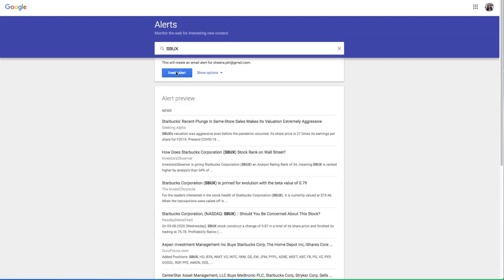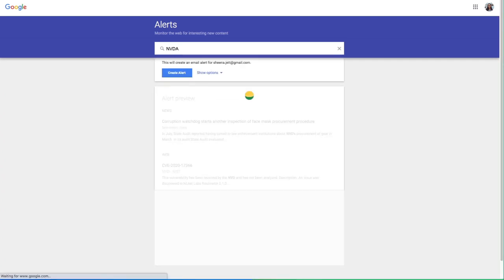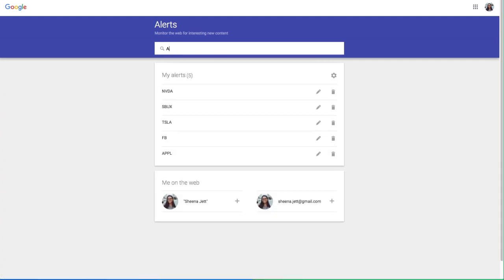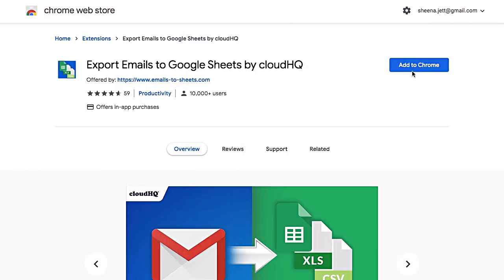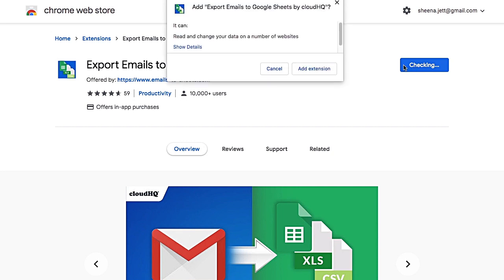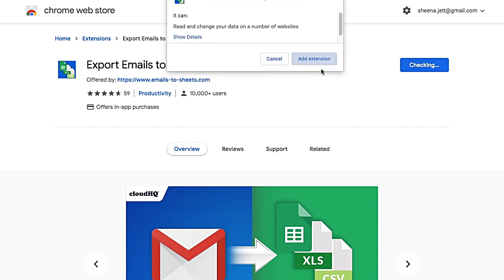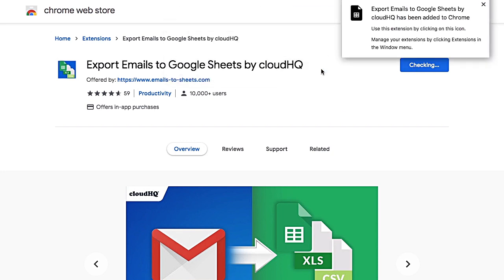You can add as many stocks in your Google Alerts as you like. Next, I'm going to install the Export Emails to Excel, CSV, or Google Sheets extension from the Google Chrome Web Store.